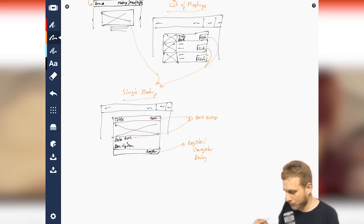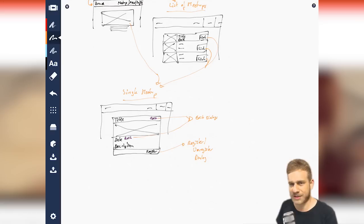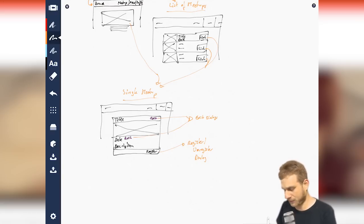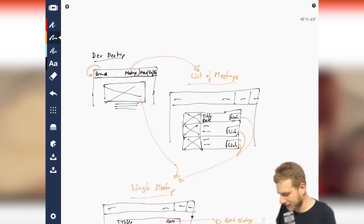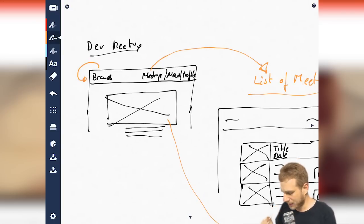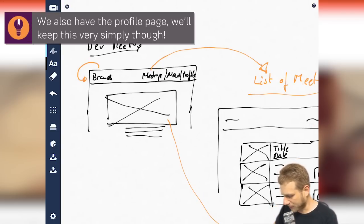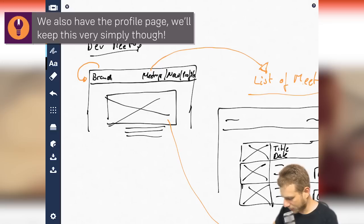Now, with that, that looks nice for the meetup flow. We're able to see a list of meetups to go to an individual meetup and then to register or unregister or edit it if we're the creator. Now, we're not done, of course, because what's missing. We also have one other link here, the new meetup, right? So why don't we also have a look at that?